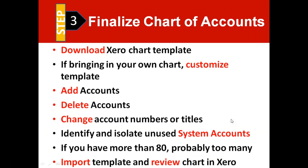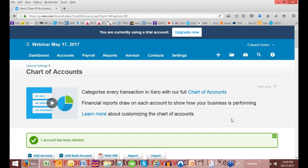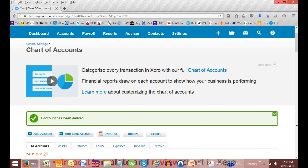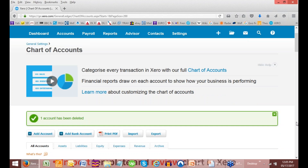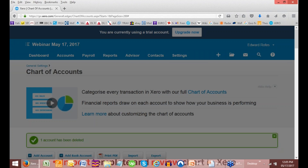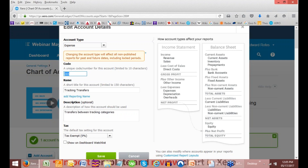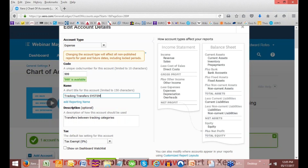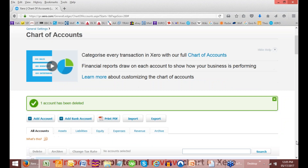You can identify and isolate system accounts. There are some system accounts I should probably show you very quickly — things like tracking transfers. You cannot get rid of that, so you can't delete it. What I normally do is change the number to a very high number so it shows up at the bottom, and I change it to expense. So I'll change that to 999, and then I'll say in the description 'system account, do not use.' There are a few of those, and you just go ahead and put them at the end. And then you've got rid of all this junk — there's 999, tracking transfer system account.